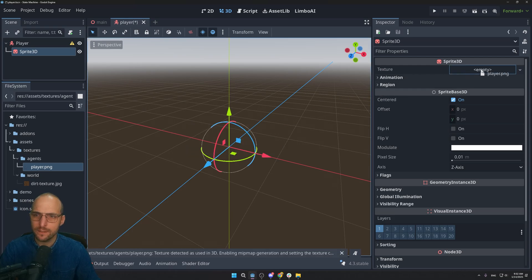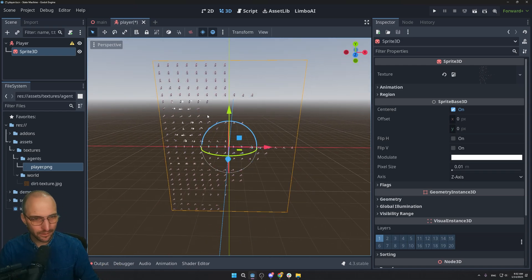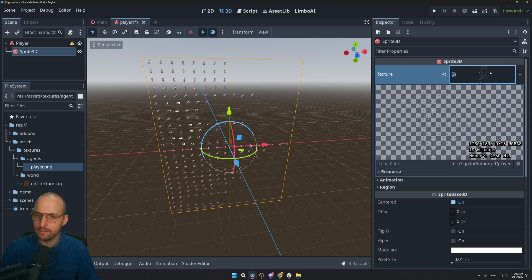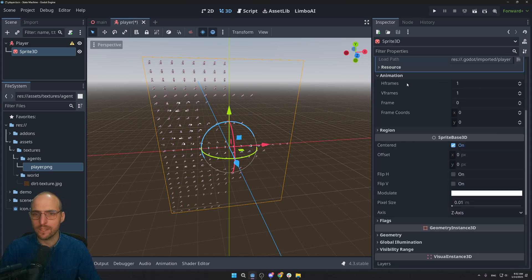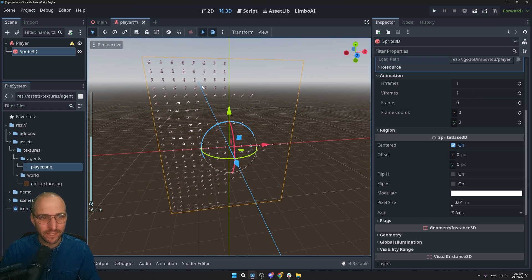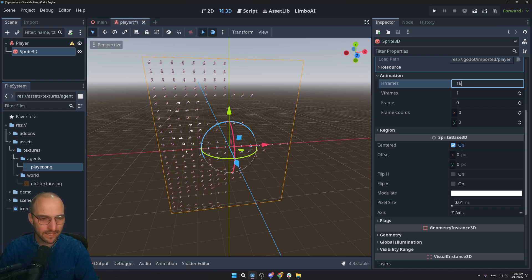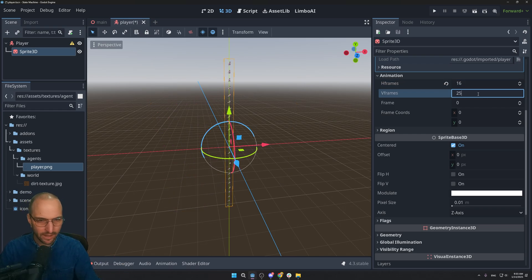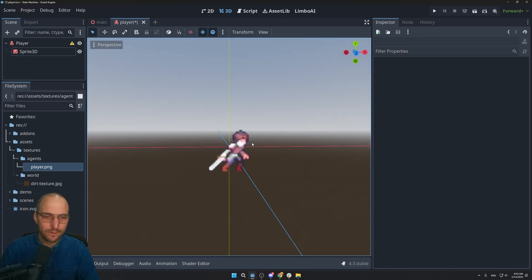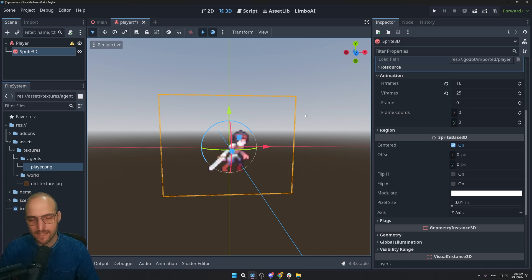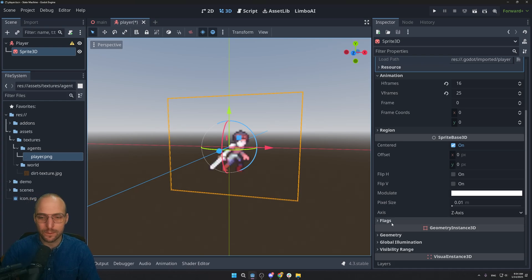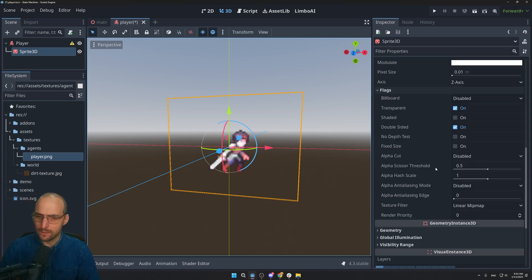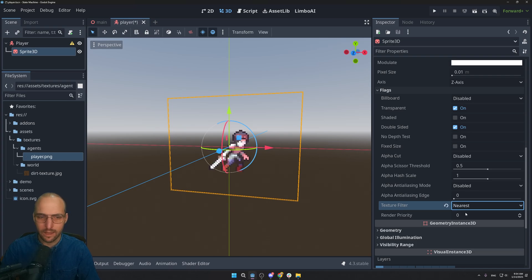You'll see the whole sprite sheet at once — we want just one frame. Click the texture, go to Animation, and set Hframes to 16 and Vframes to 25. The character will look blurry — fix that by selecting Sprite3D, scrolling down to Flags, finding Texture Filter, and setting it to Nearest. That makes it look much sharper.